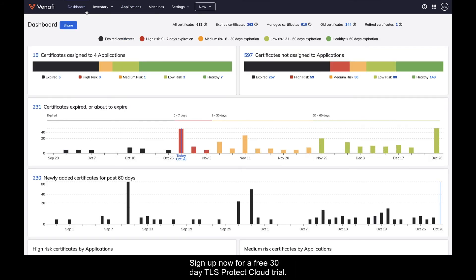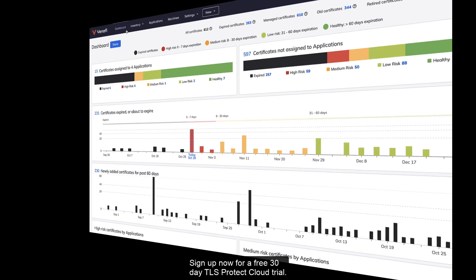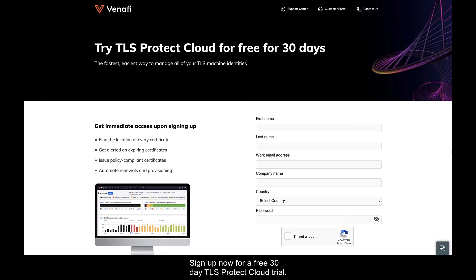Try it for yourself. Sign up now for a free 30-day TLS Protect cloud trial.